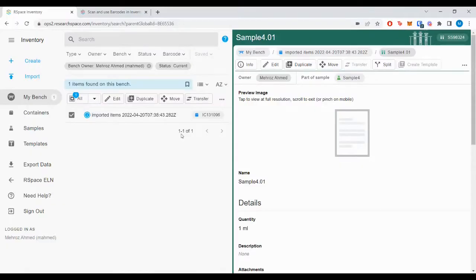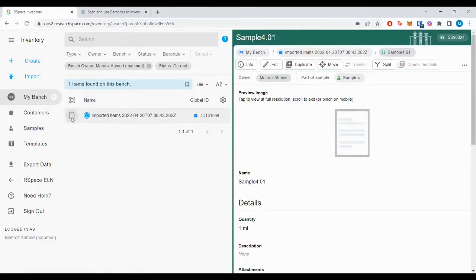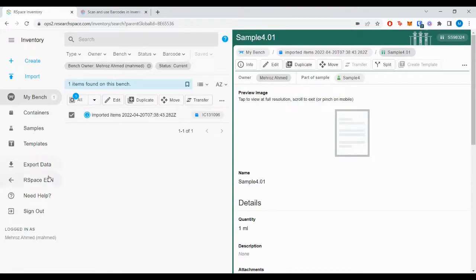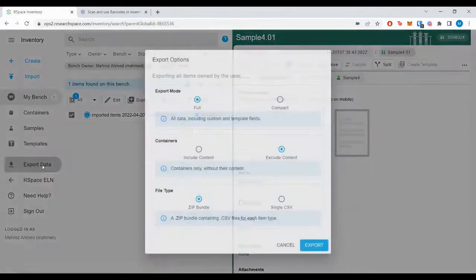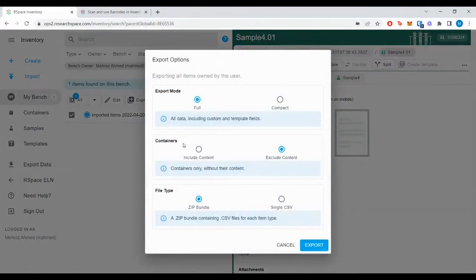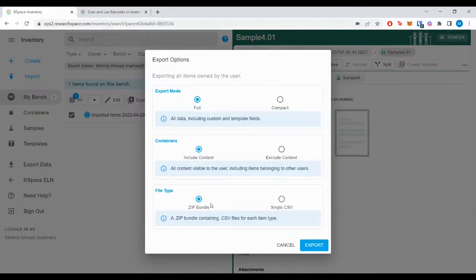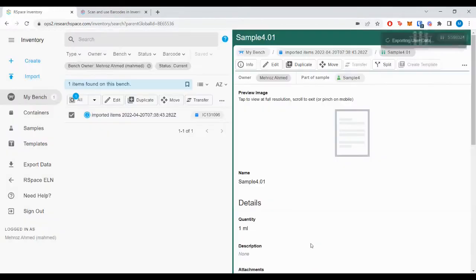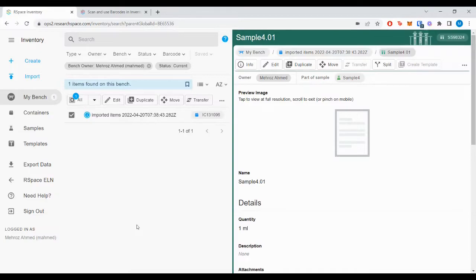To get started, select your chosen data and hit Export. Choose the relevant options and scroll down to File Type where you'll select Zip Bundle. Hit Export and your data will shortly export.